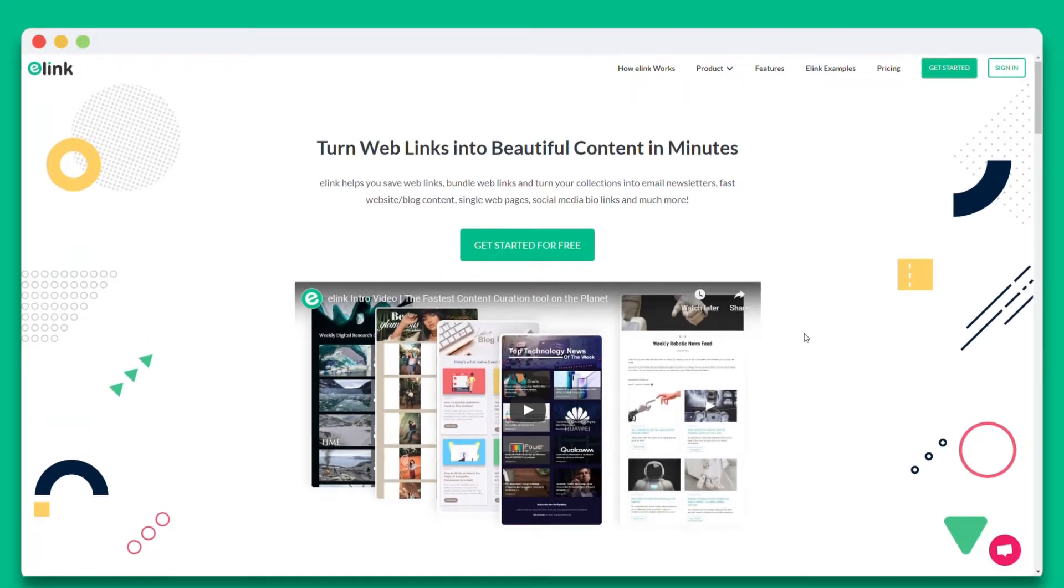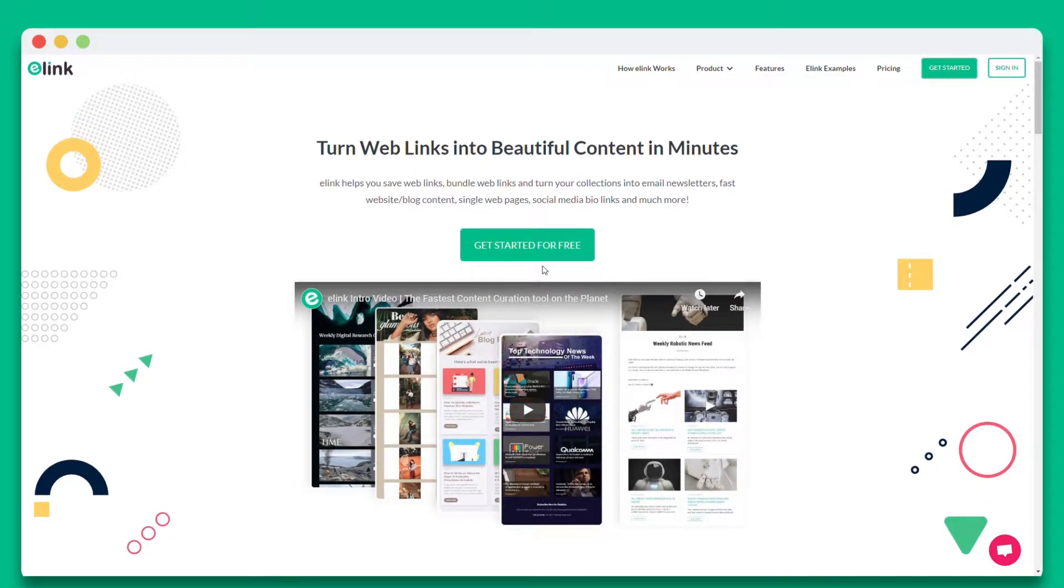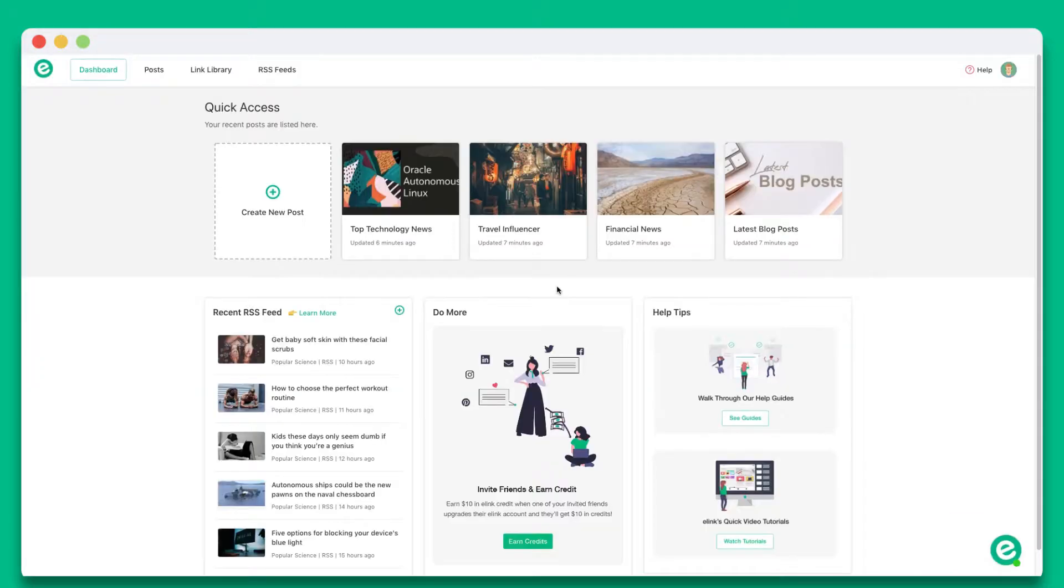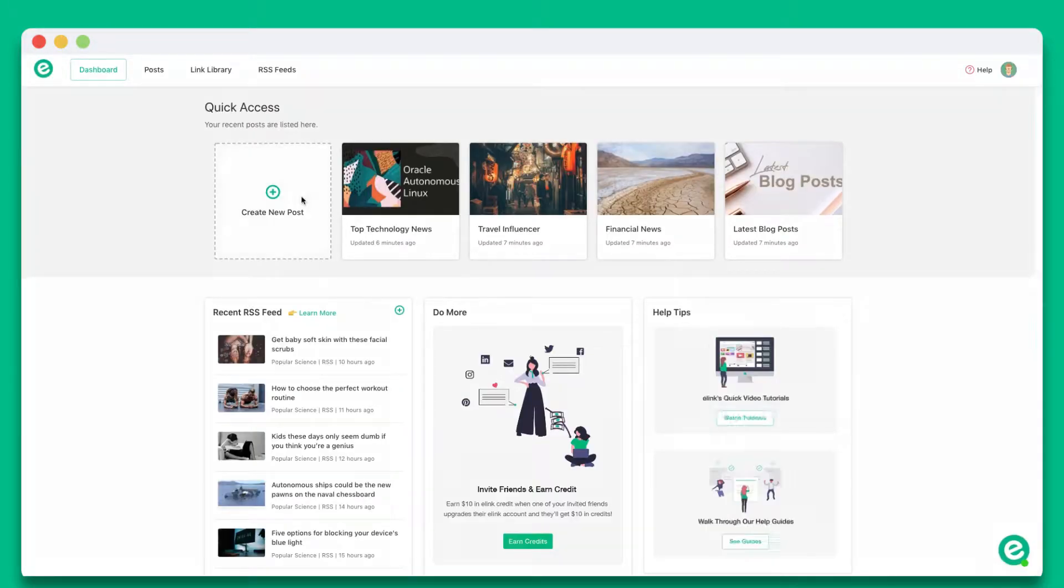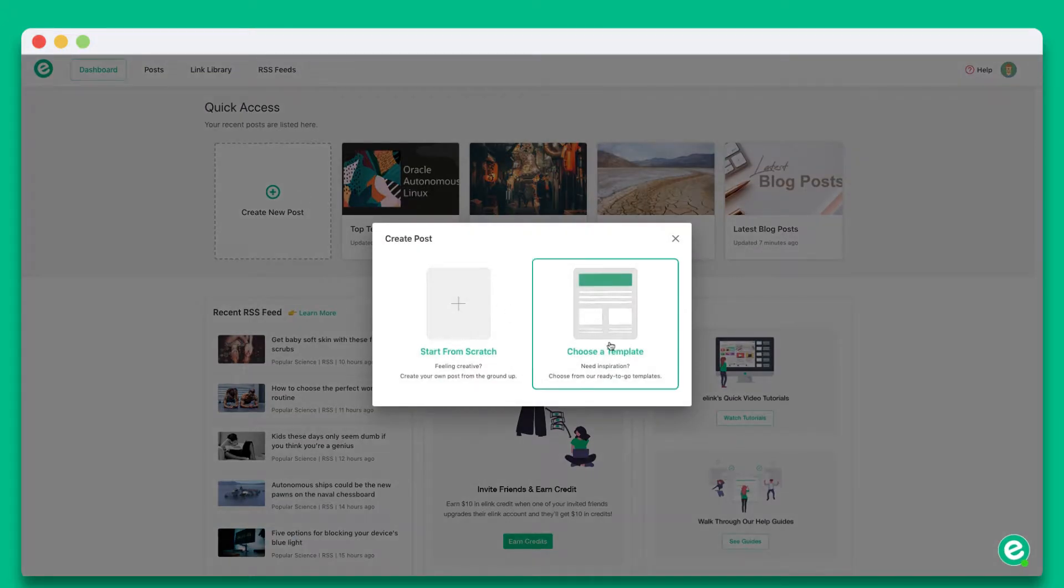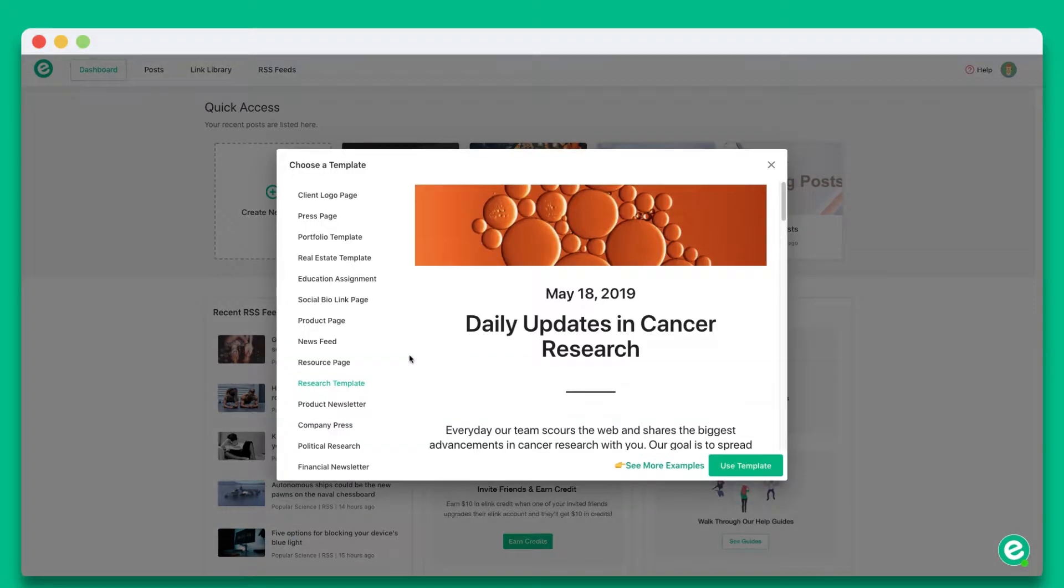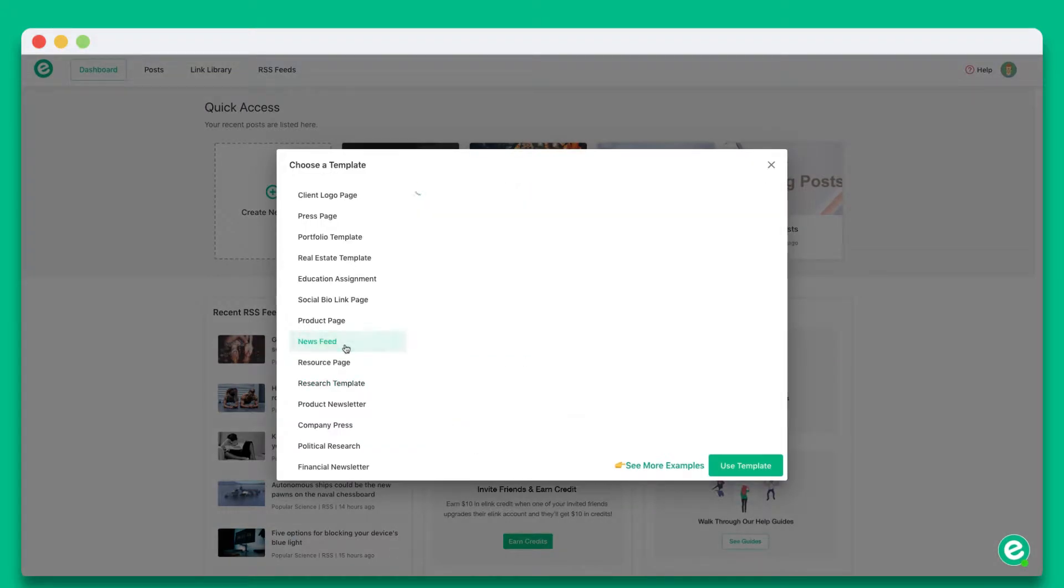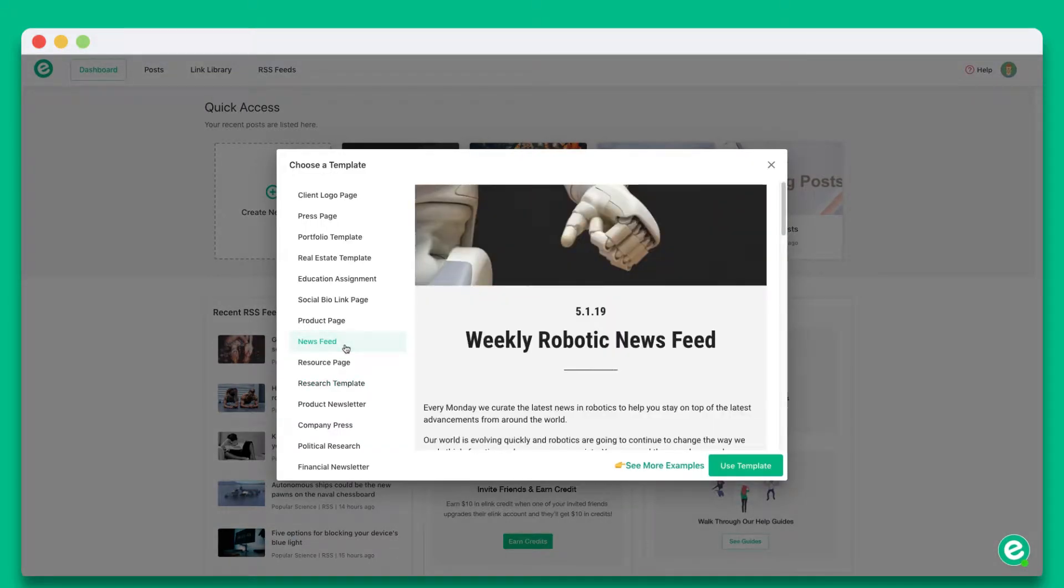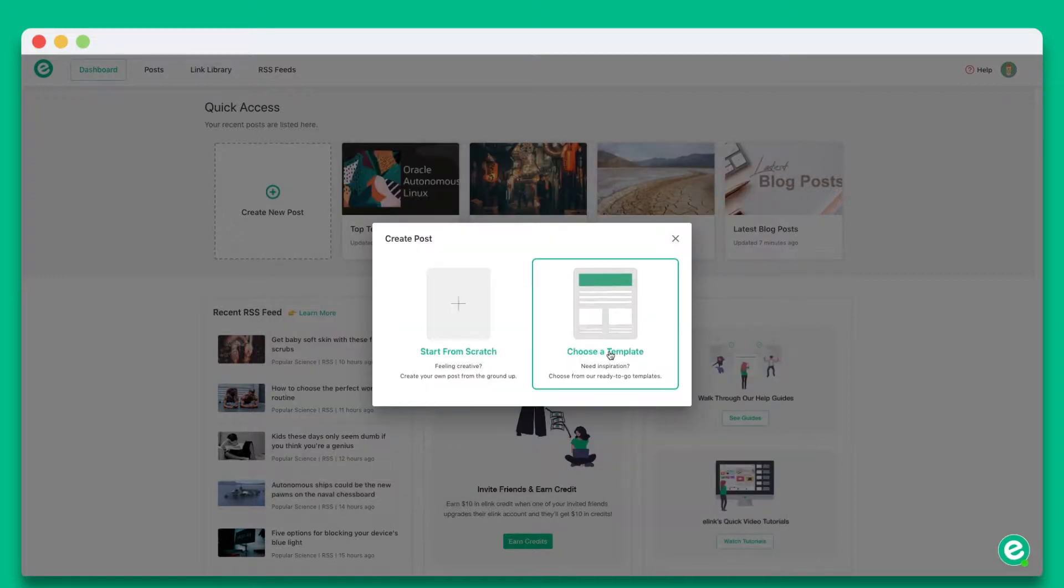Let's dive in. The first thing you're going to want to do is go to e-link.io and create an account. Once you're inside, click on create new post. You can choose from a wide array of templates or start from scratch. In this tutorial, let's go ahead and start from scratch.